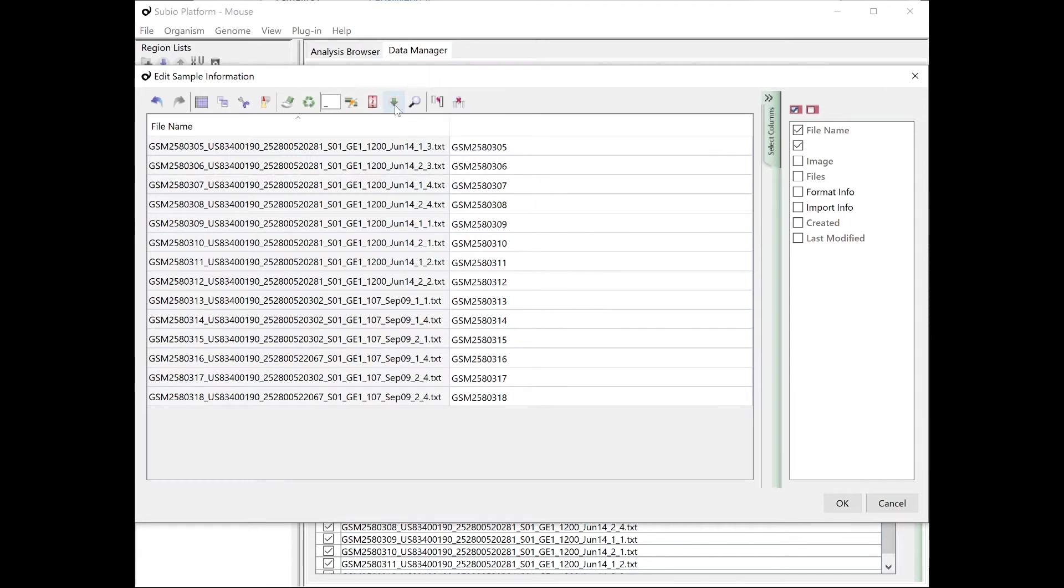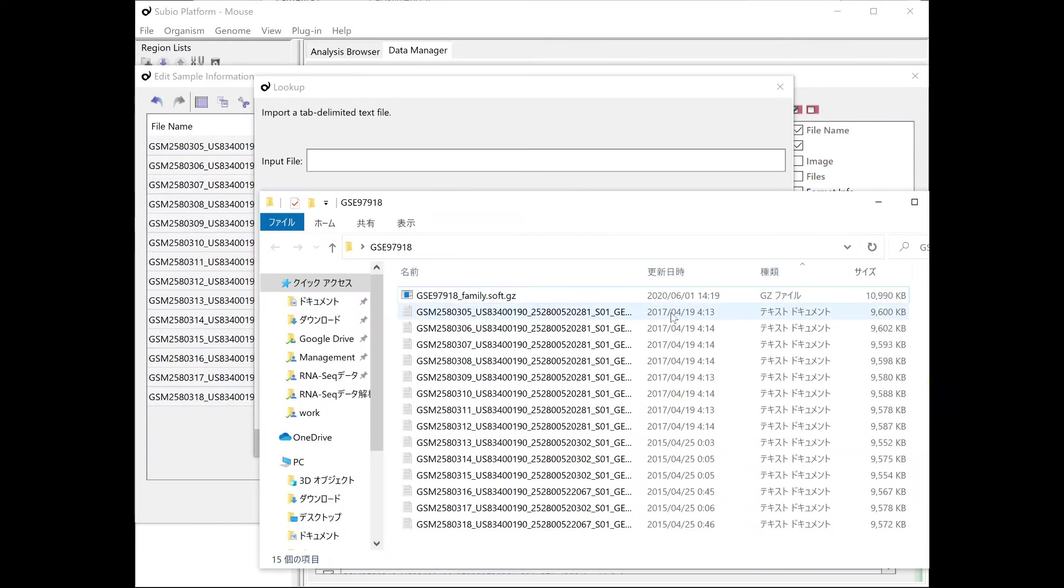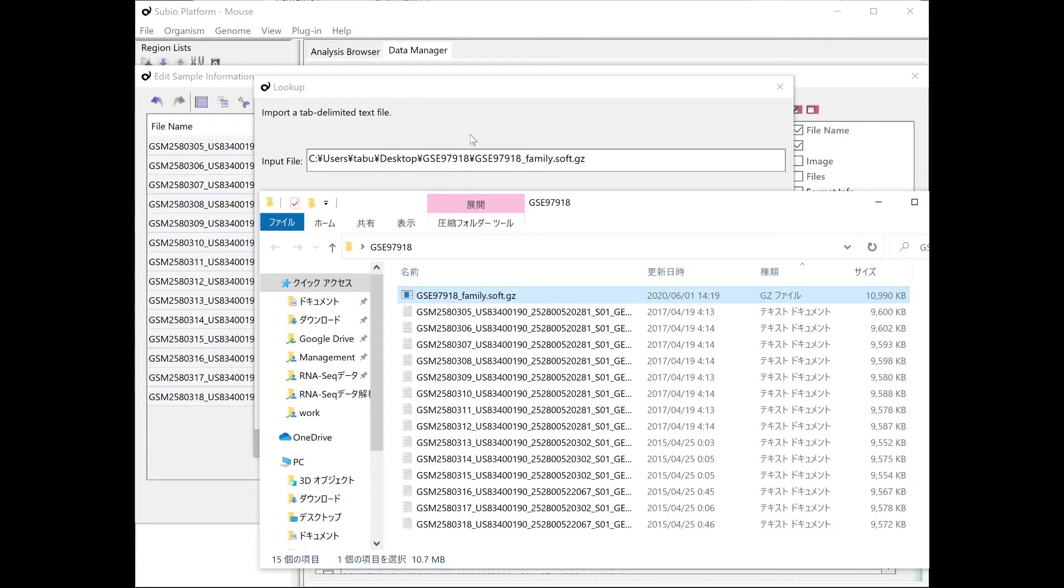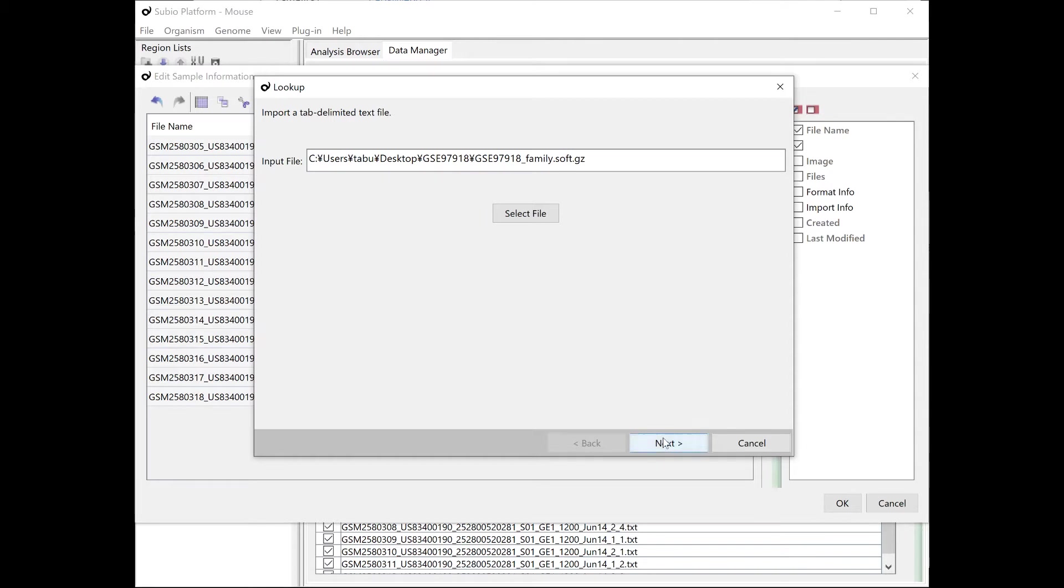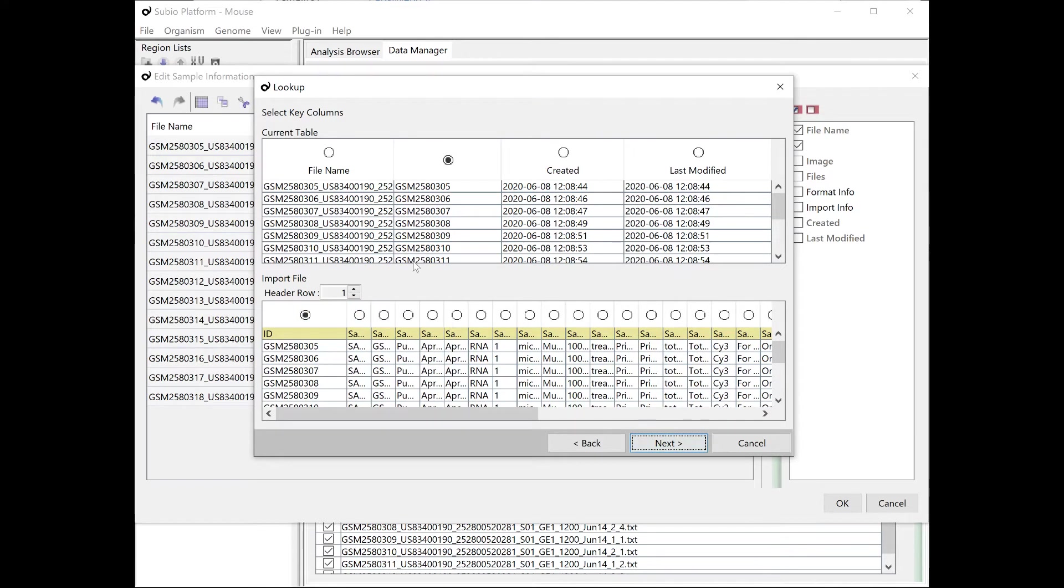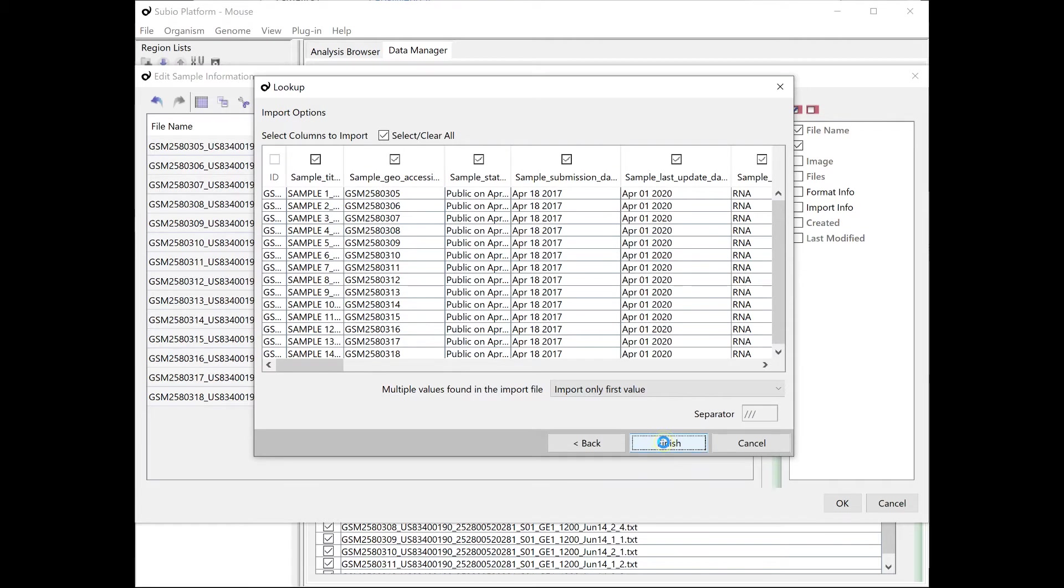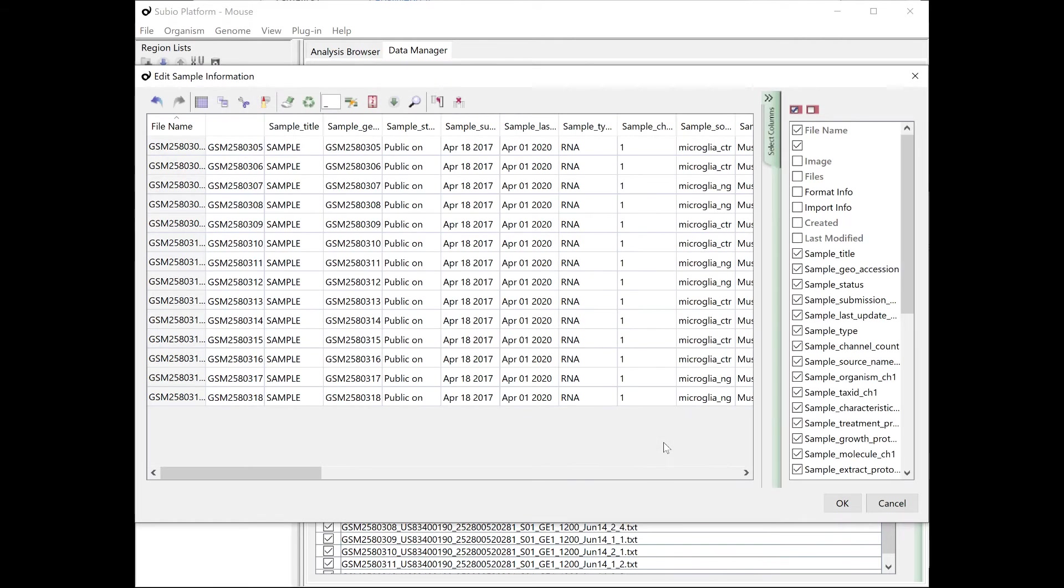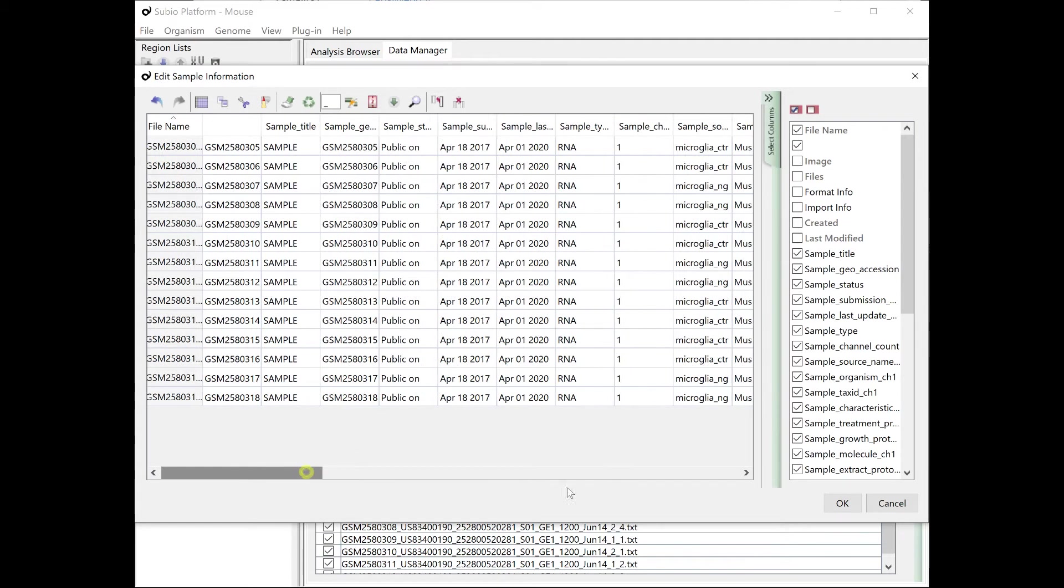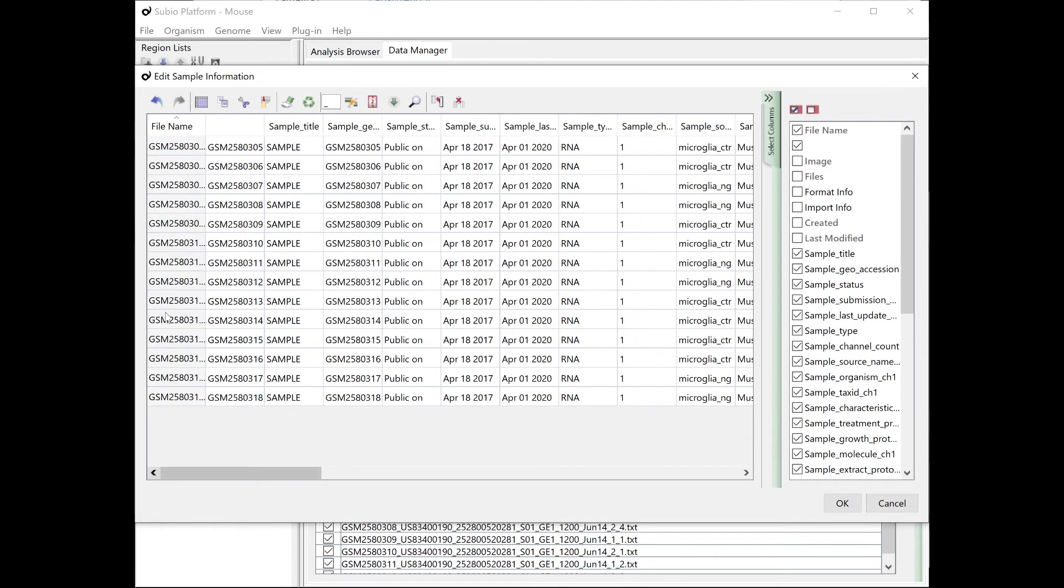Use the lookup tool to integrate sample attributes described in the soft file. Select the column containing GSM numbers in both upper and lower tables, which are the key to merging the two tables. Select all columns to import. Delete the temporary column for editing, and save it.